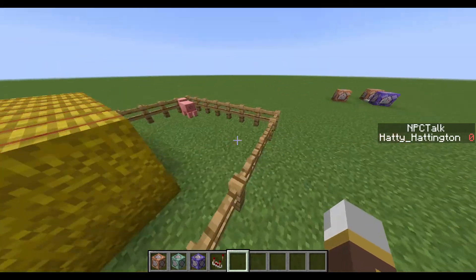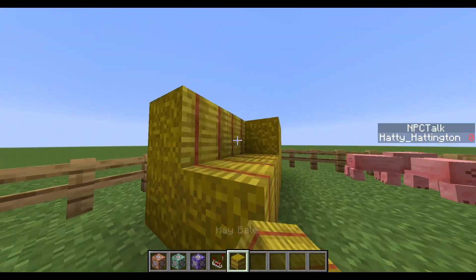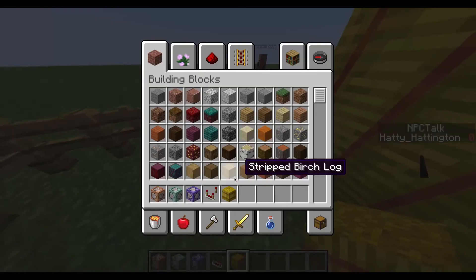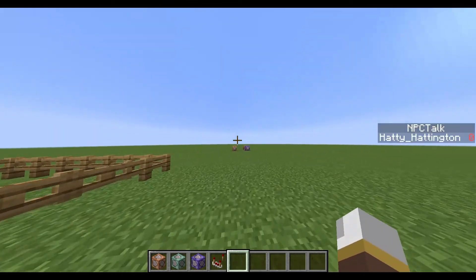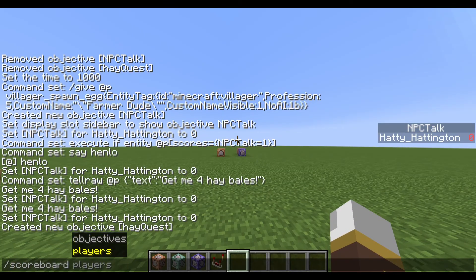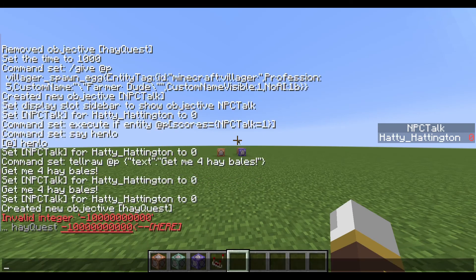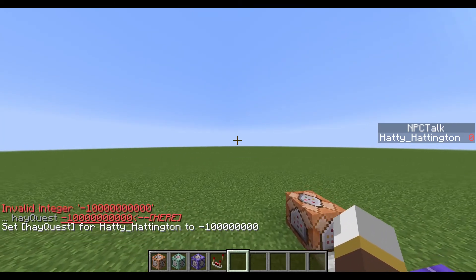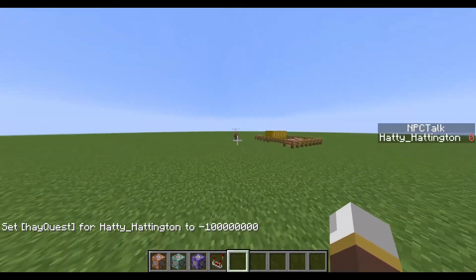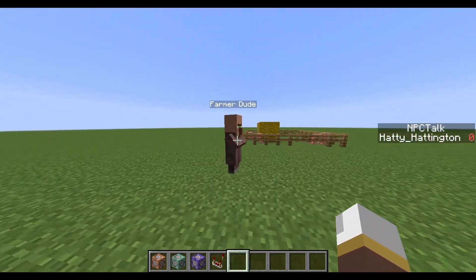We want to make it so the player physically can't complete the quest without talking to the villager first. We can do this simply with: scoreboard players set @p hay_quest -1 (or a very large negative number) — so large that they will never reach the target count without the quest being active.